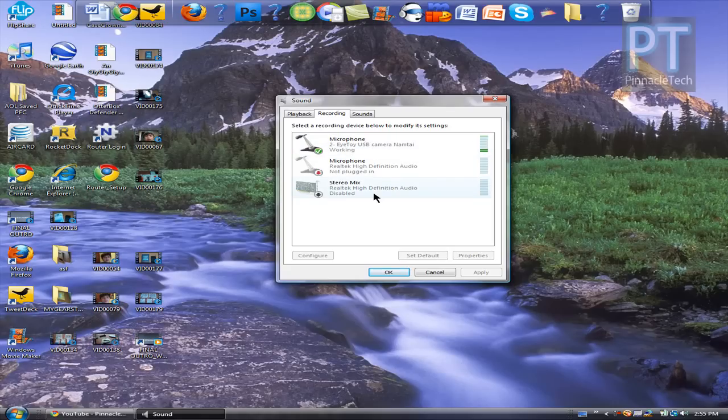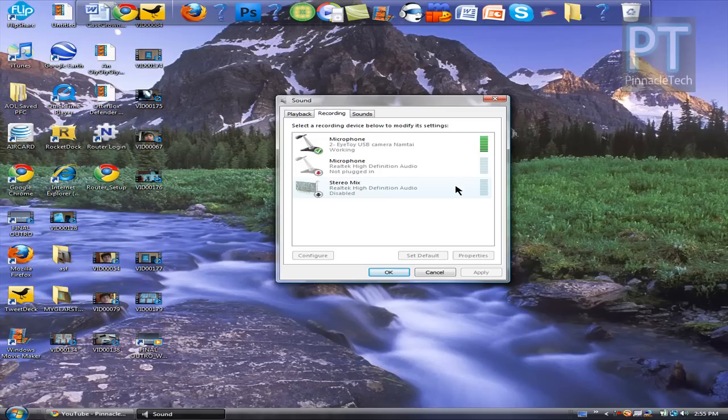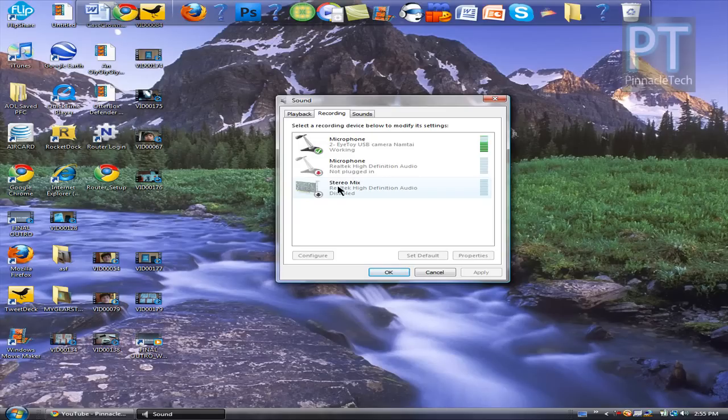Well, if I enable stereo mix in conjunction with a microphone, my screencast will include the microphone and what's coming out of my speakers, except it's going to be a lot higher quality.